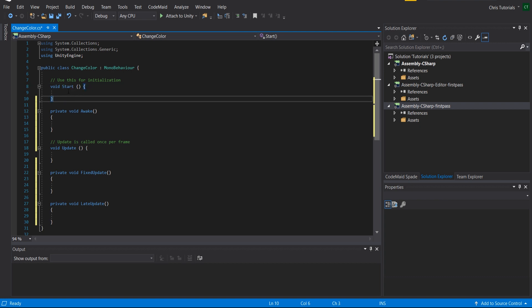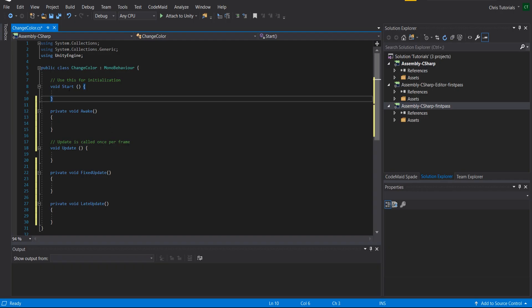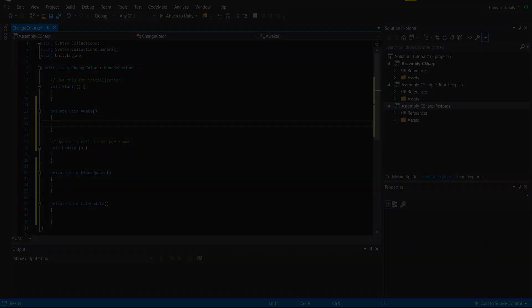Just like you can enable or disable a game object, you can also enable or disable scripts inside the editor. You can see here this little checkbox. If I was to have this unchecked but then during the game somehow I enable this boolean value, then at that point in time the Start method would be called. So there's these different lifecycle events you can kind of hook into by implementing these methods, and by doing that we can achieve most of what we need to inside of Unity.